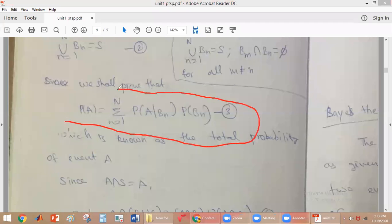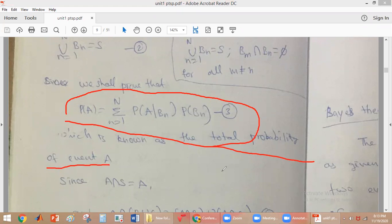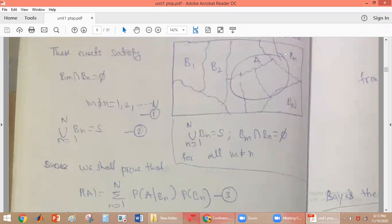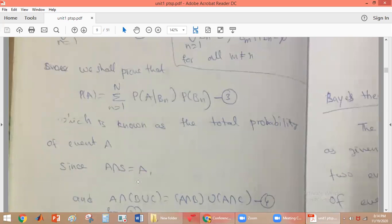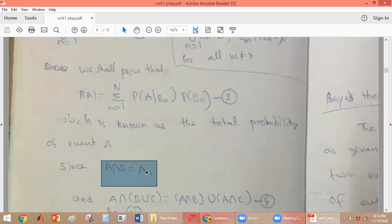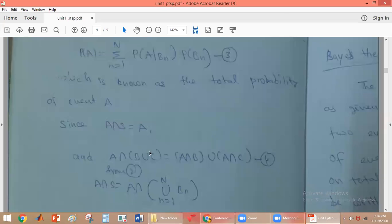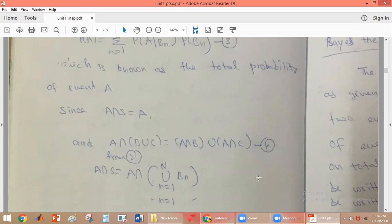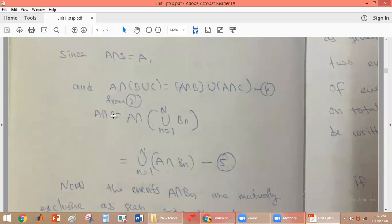We need to prove the total probability equation for any event A. We start by noting that A intersection S equals A, since S is the complete sample space. From the distributive property, A intersection (B union C) equals (A intersection B) union (A intersection C).